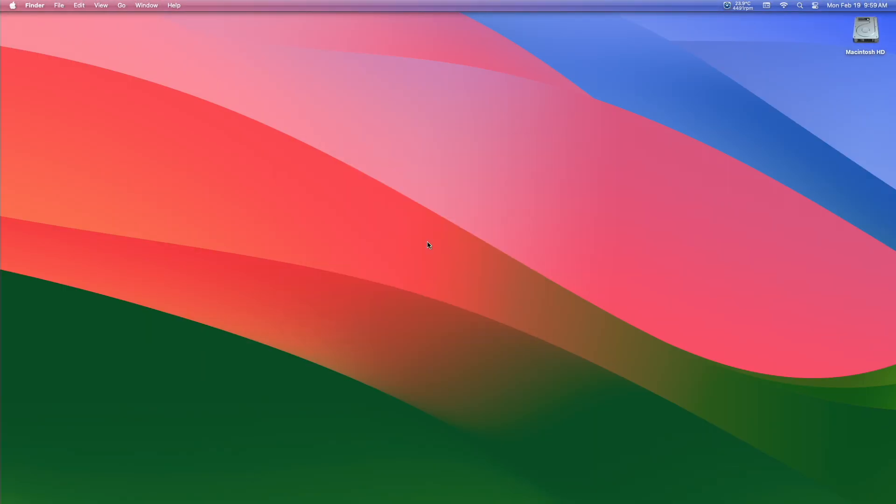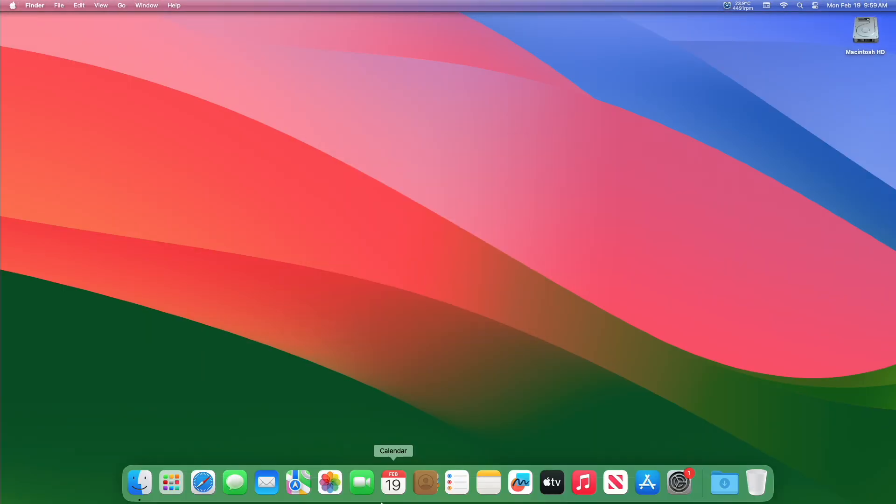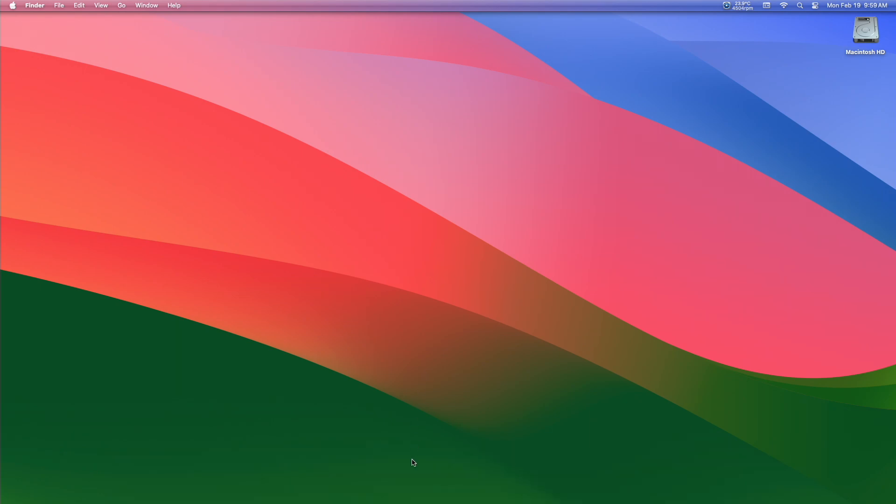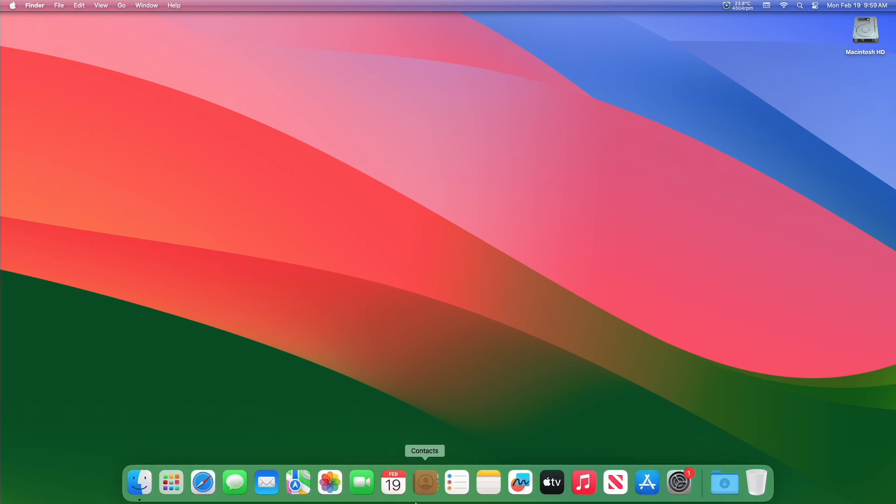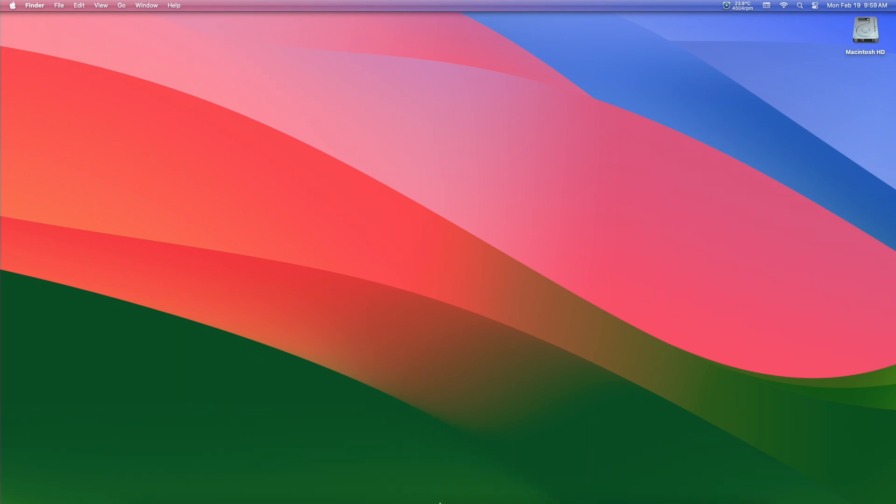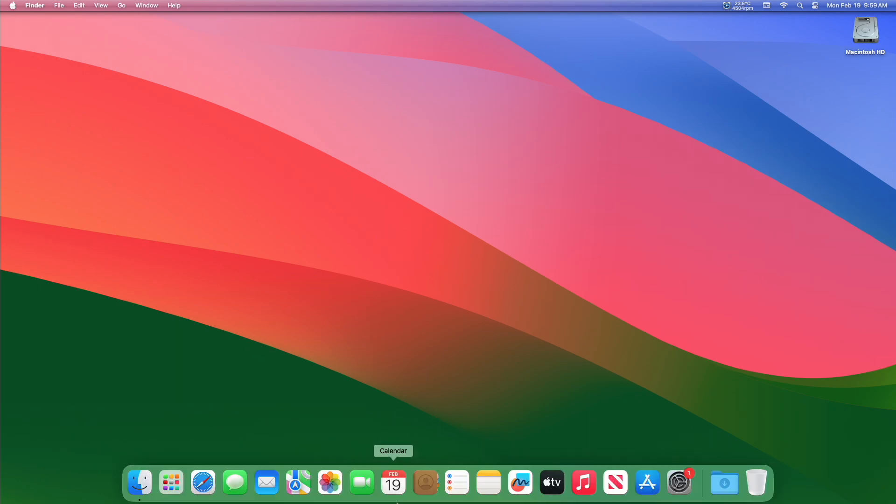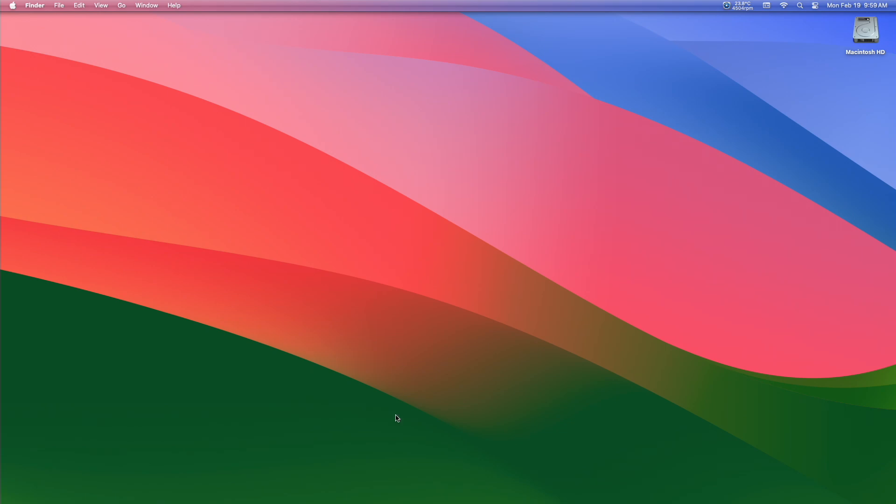And now you can see the dock animation is significantly faster. So that was it, hope it was useful.